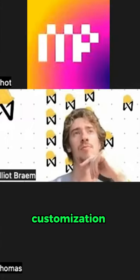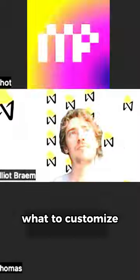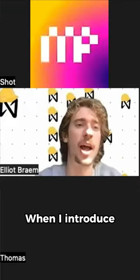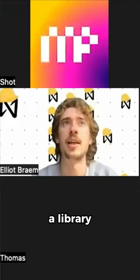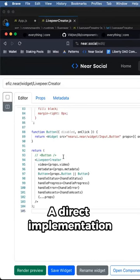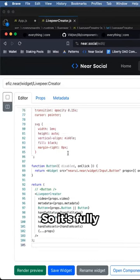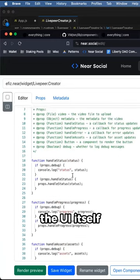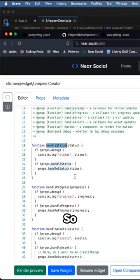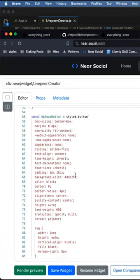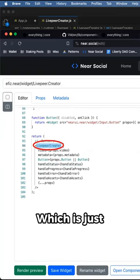I try and keep customization when I introduce a library. I try and make it a direct implementation of the library and have it fully customized on the UI itself. In the boss component itself, I have this live peer creator